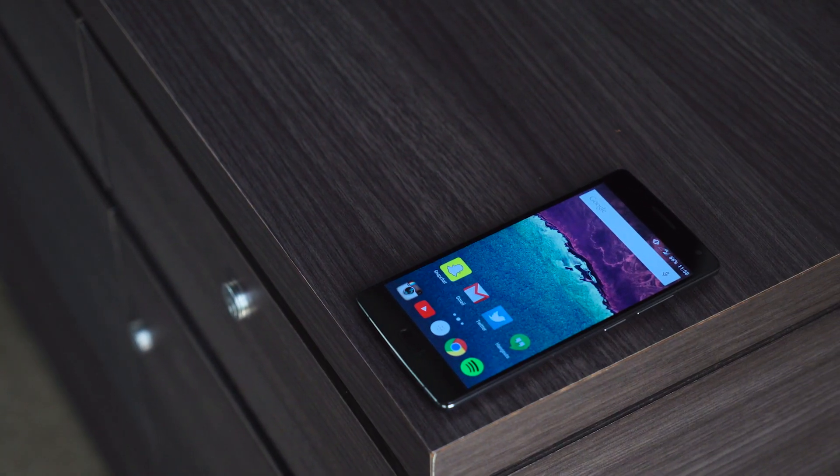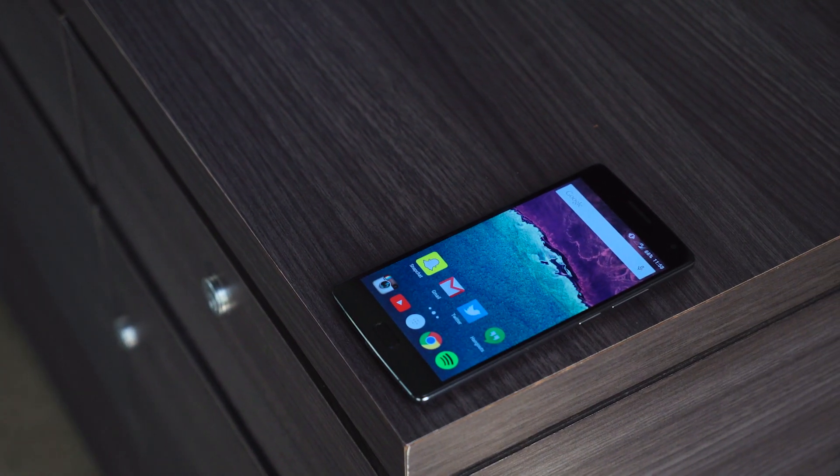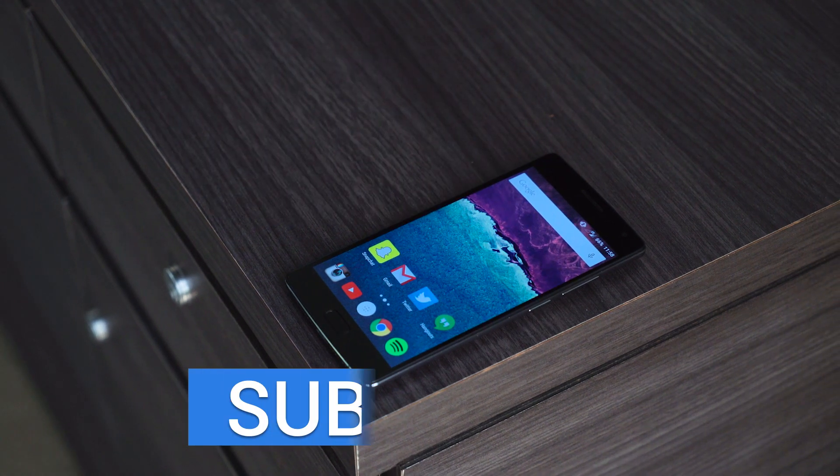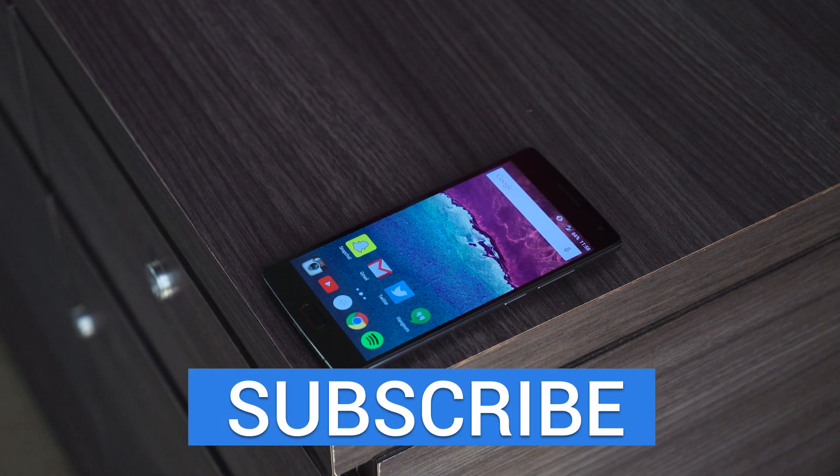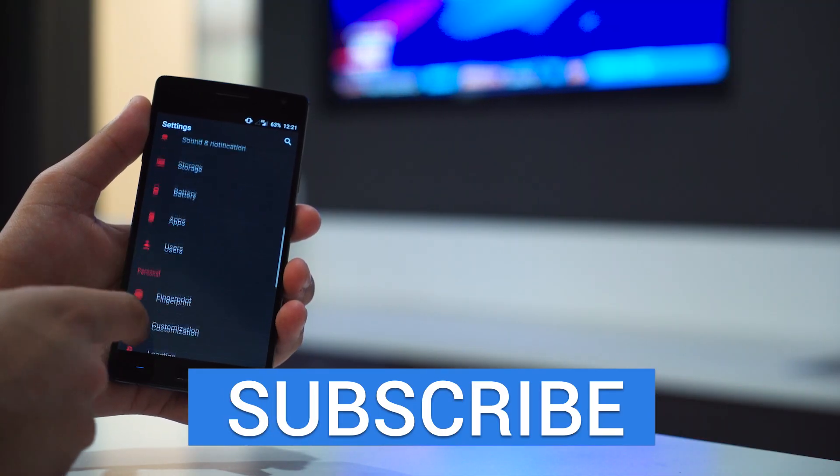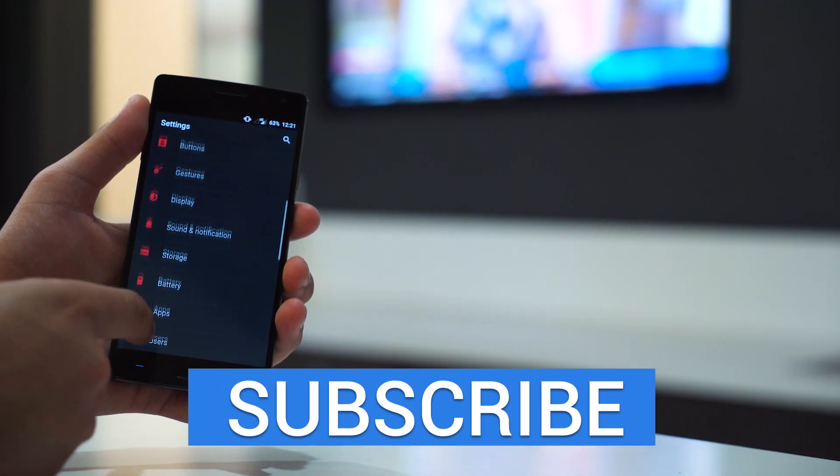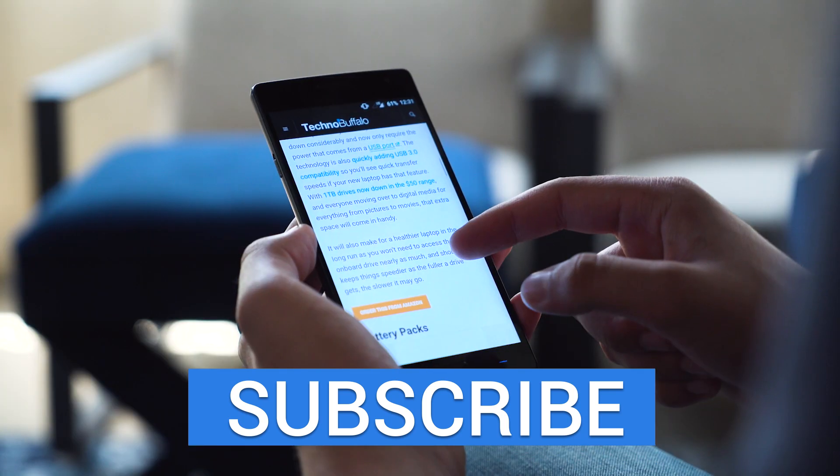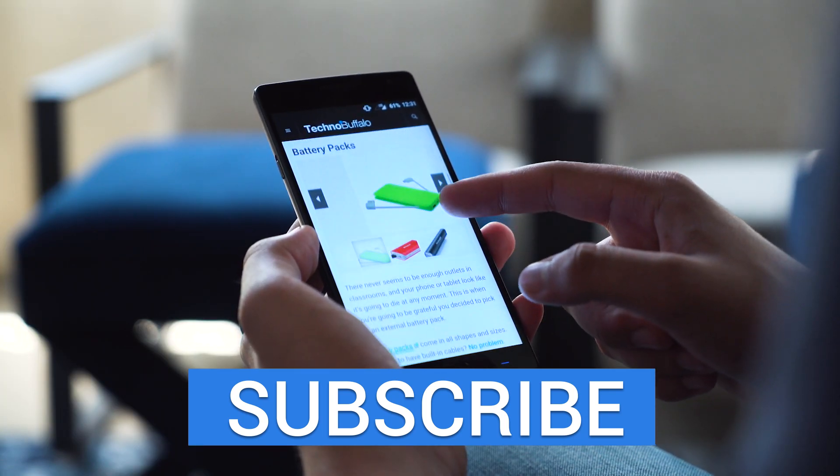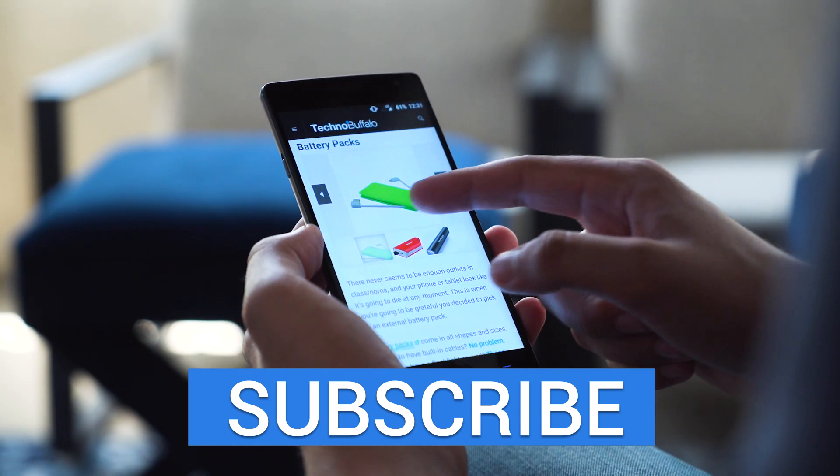So what do you guys think about the OnePlus 2? Is the phone going to grace your pocket for the next 12, 18, 24 months or longer? I hope to hear your thoughts on it, leave it in the comments down below. Until next time, I'm John Rettinger from TechnoBuffalo. See you in the next video. Don't forget to hit that subscribe button.